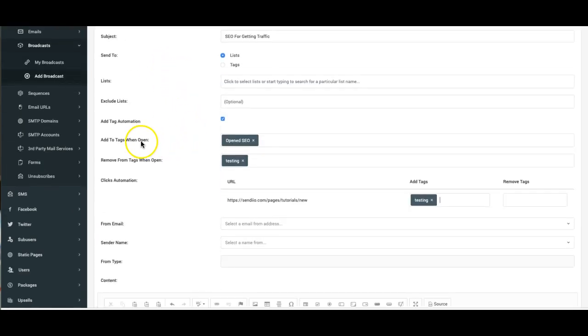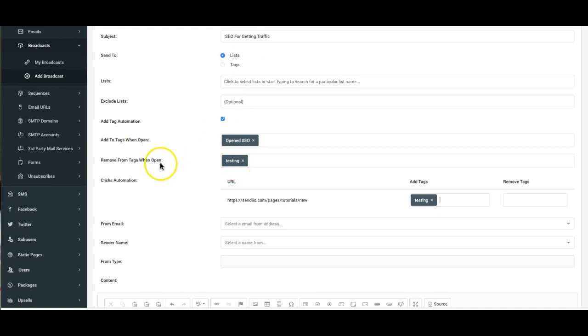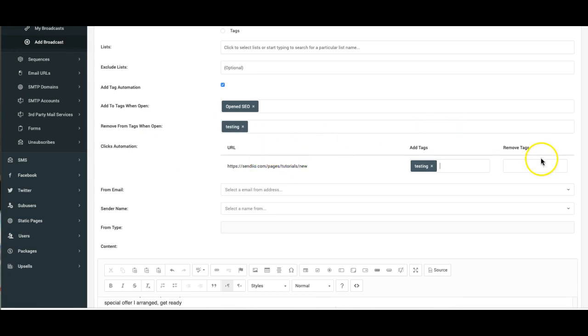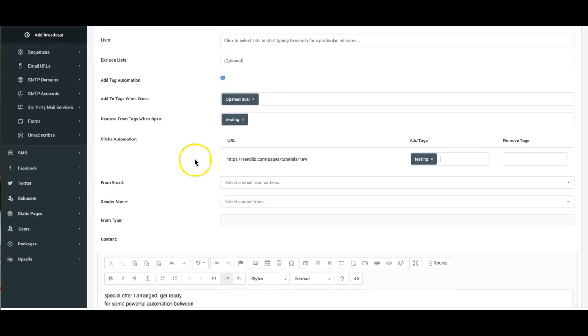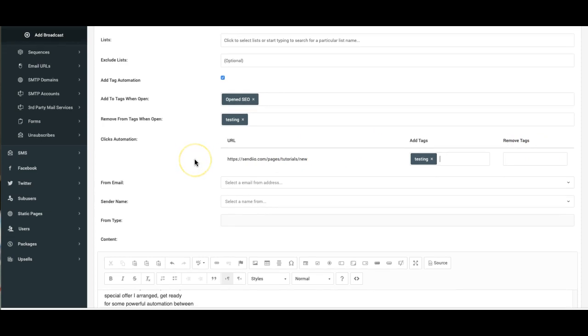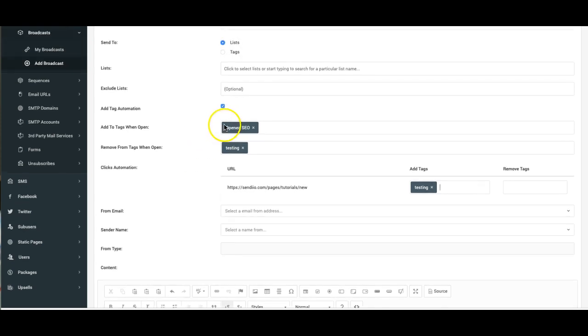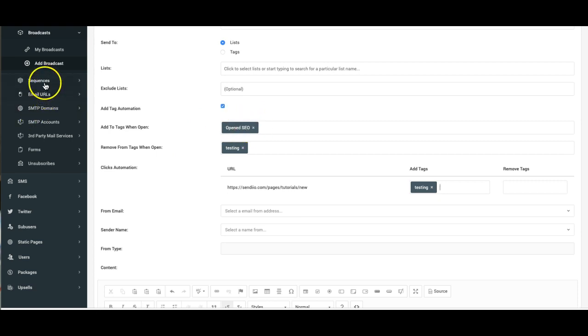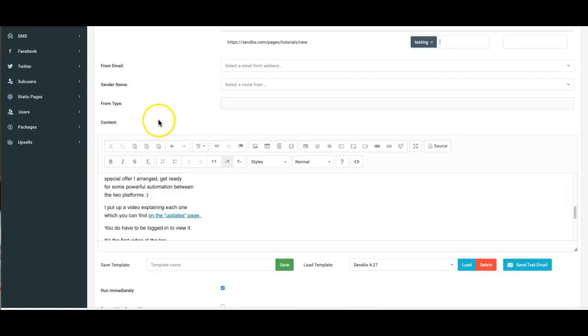You can tag people based on the emails that they open, remove them from tags based on the emails they open. You can add them to tags based on the links they click and you can remove them based on the links they click as well. So a lot of very powerful automation that allows you to build sub-lists from your list so that you can further segment your subscribers and get really targeted groups of people. Because again, now that I know these people are interested in SEO, I can just send them SEO or again send them to a sequence that talks about just SEO.